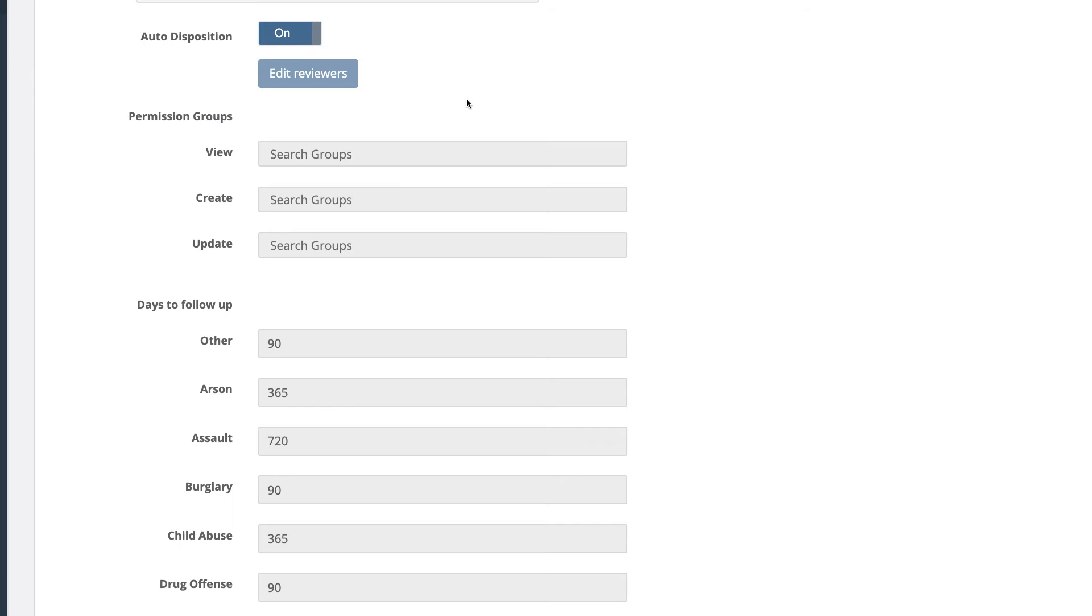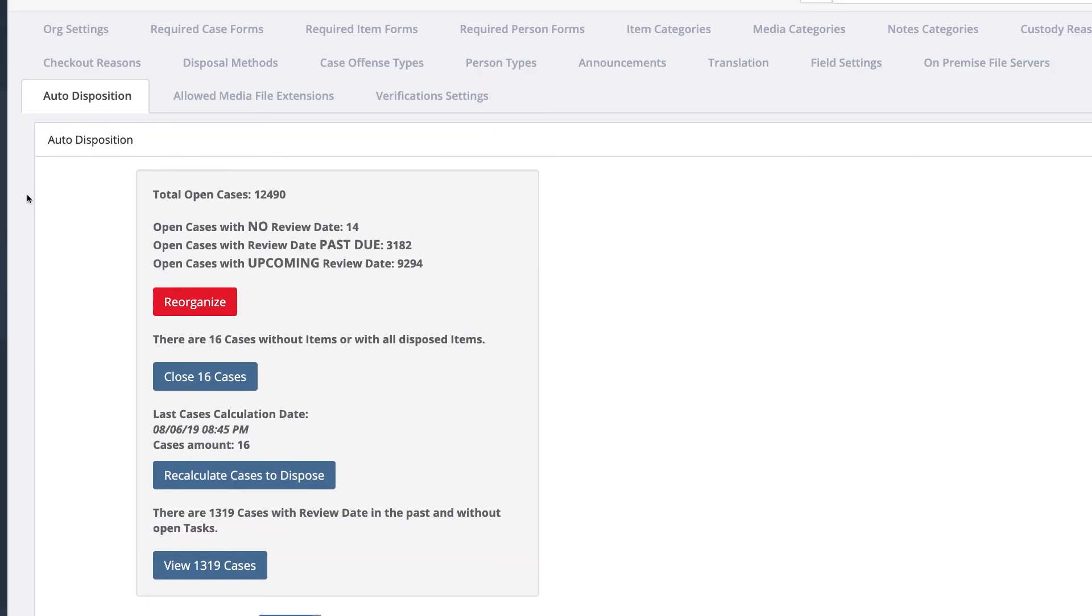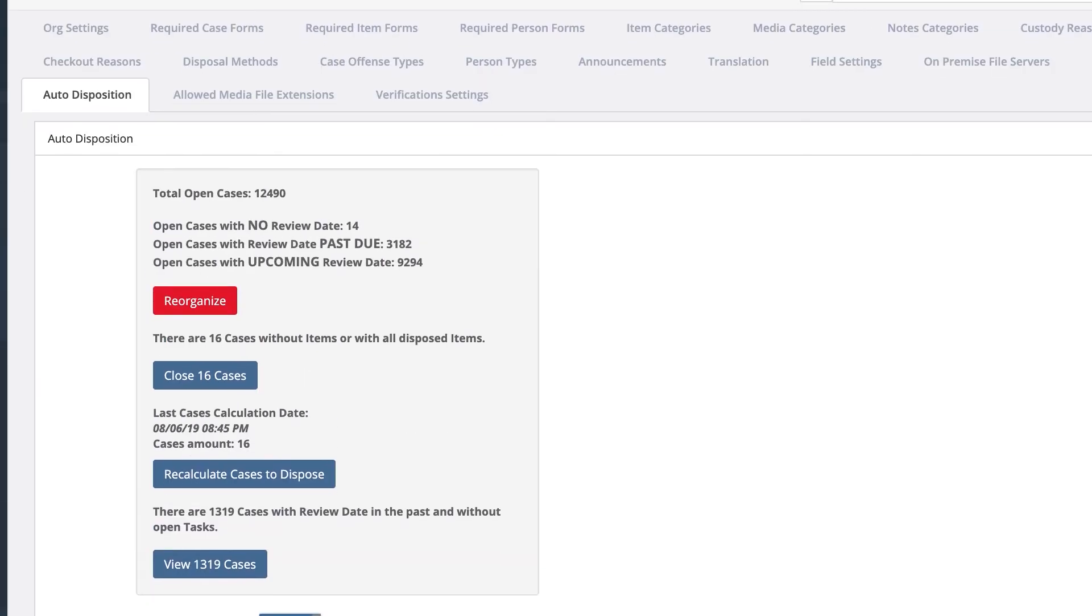A year later, the system would automatically send that officer another email saying their case is up for review again. All of that is going to tie in with your dashboard very conveniently.